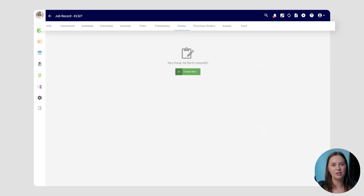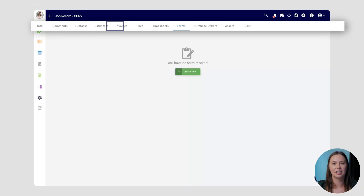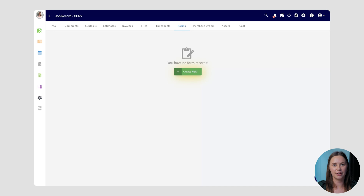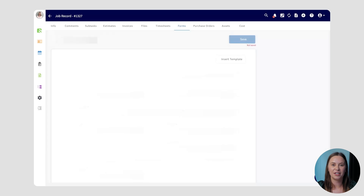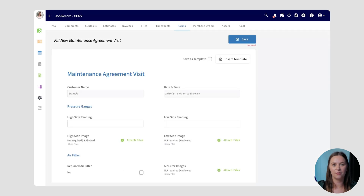We'll navigate to the related job and select Forms, then press Create New. From here, you'll want to select one of your custom form templates to use. Once you've attached it, you can complete it right away or save it to be completed later on. You can even send the form out to your customer to be completed, signed, and returned to you.